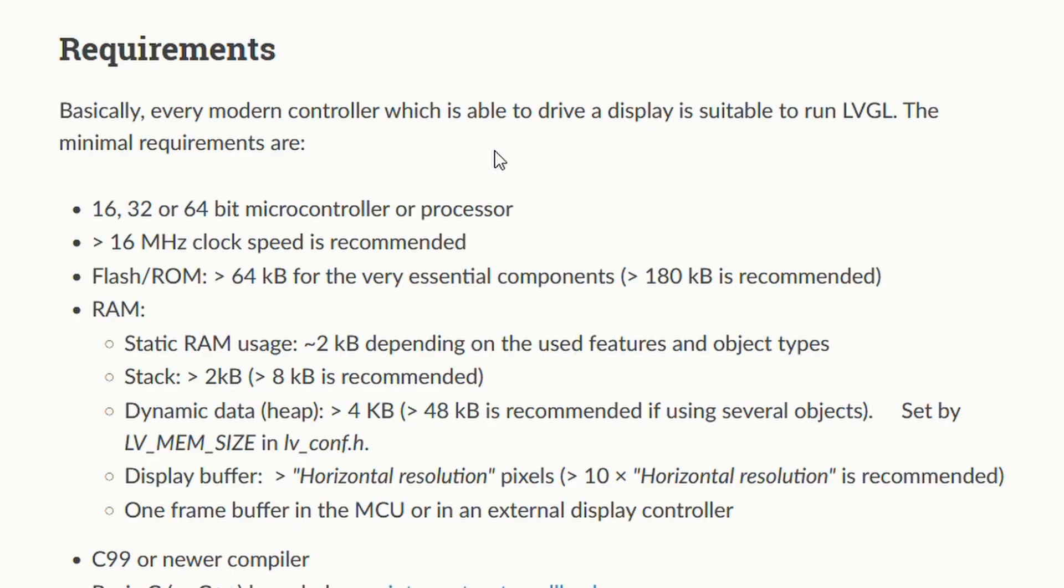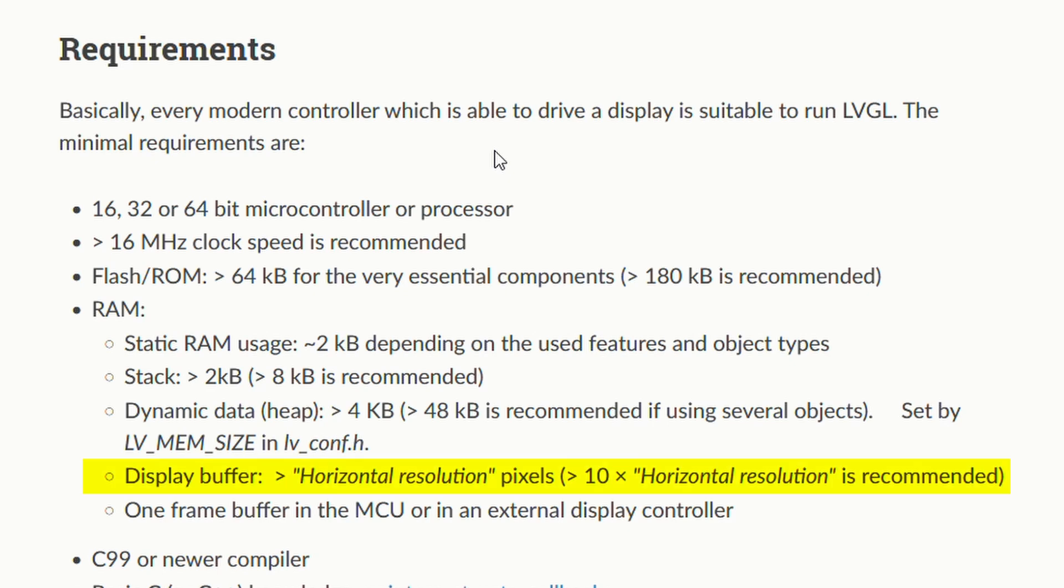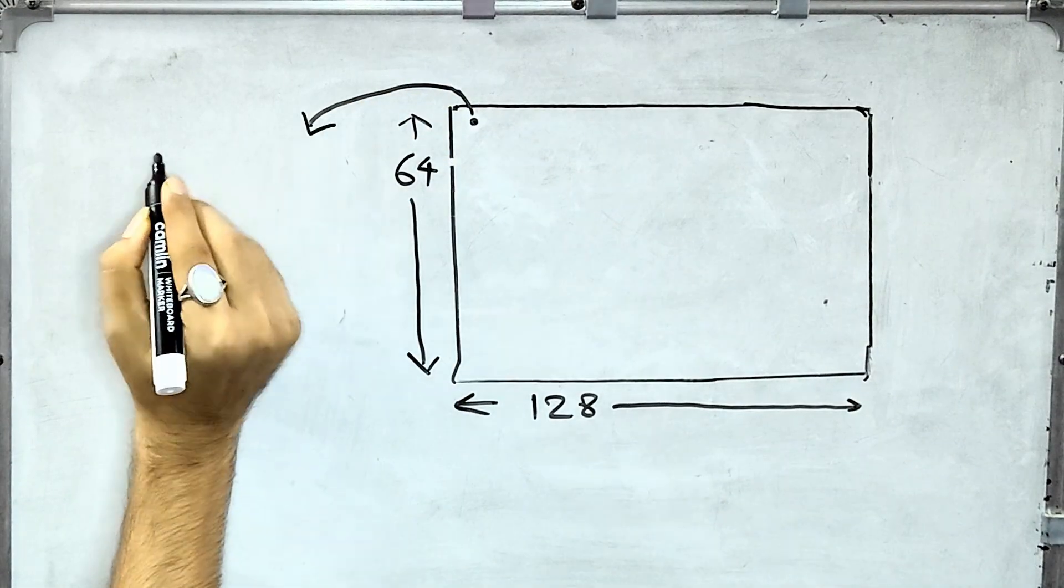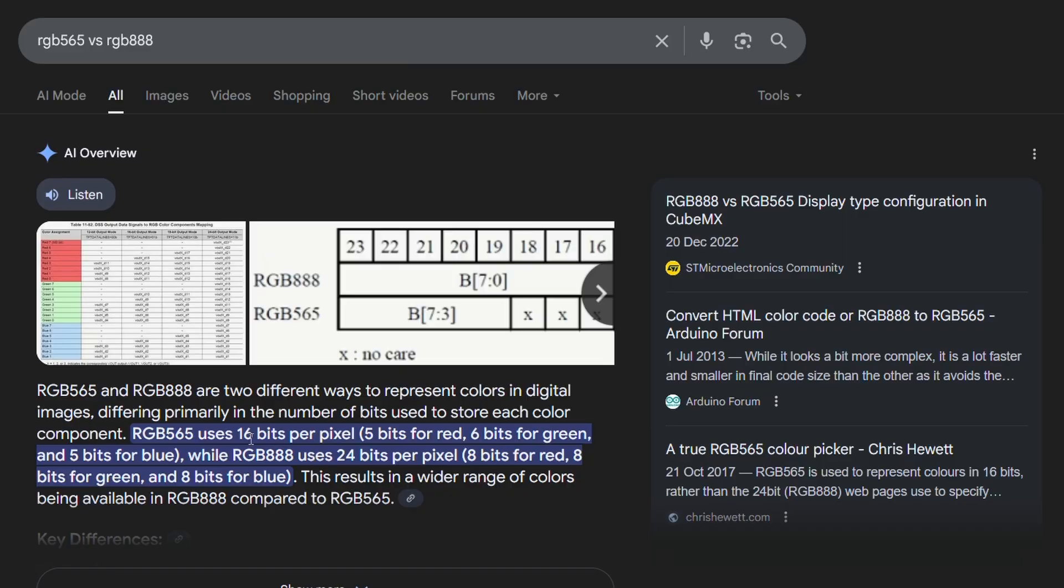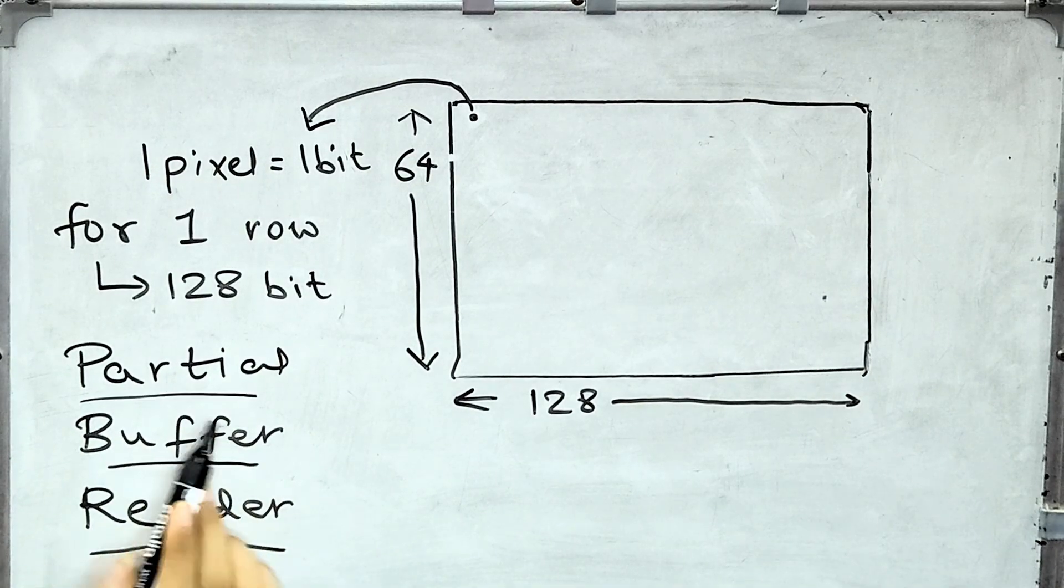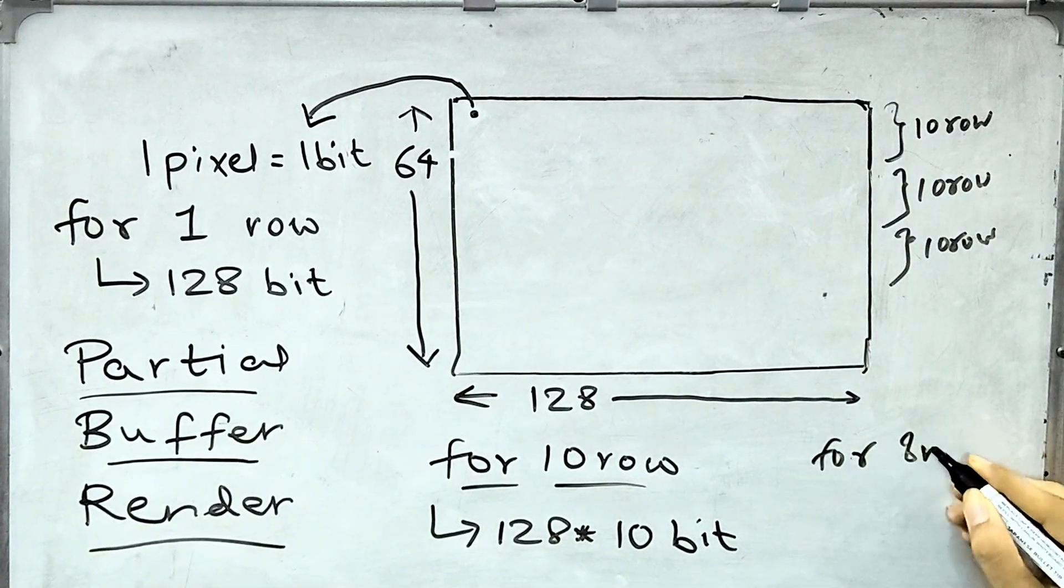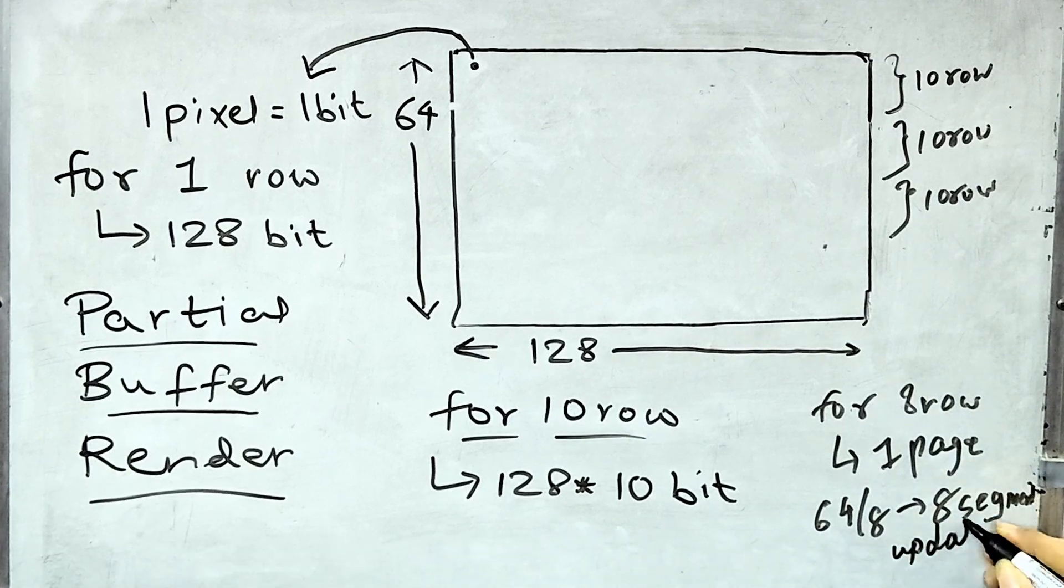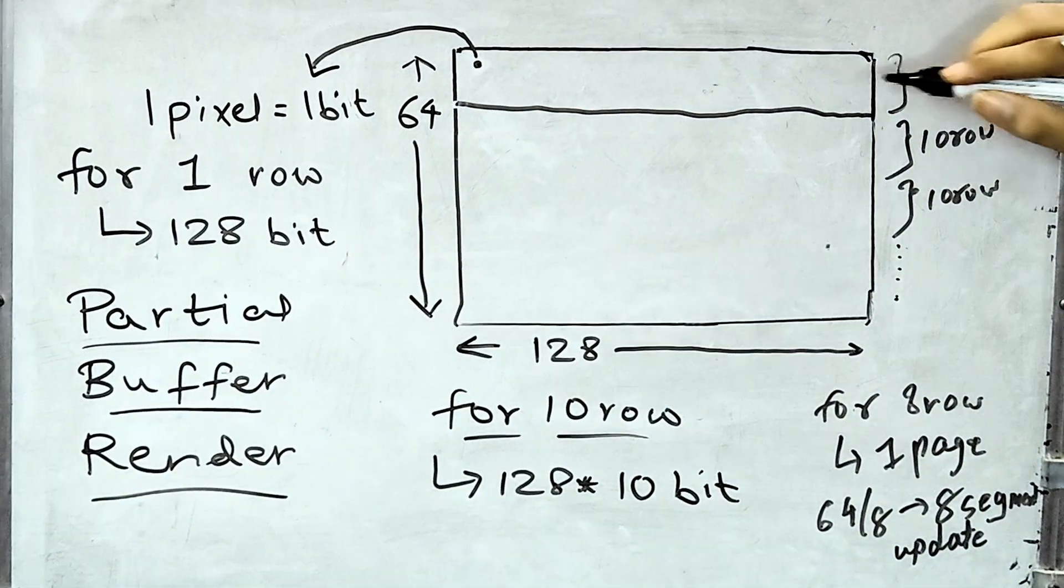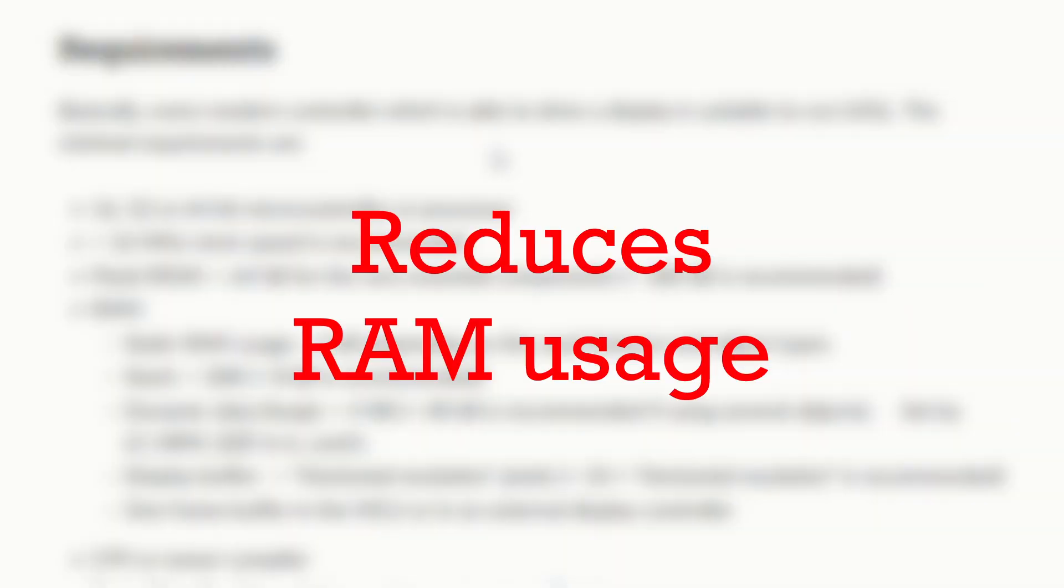Next is RAM. At least 2 KB should be reserved for static RAM purposes. The recommended stack size is 8 KB or more, and recommended heap size is approximately 48 KB. Next is display buffer. We need this to hold at least one horizontal line of pixels. In our case, we have 128 pixels width. Since we are using a monochrome display, 1 pixel equals 1 bit. But for RGB 565 or RGB 888 formats, the memory requirement per pixel would be higher.